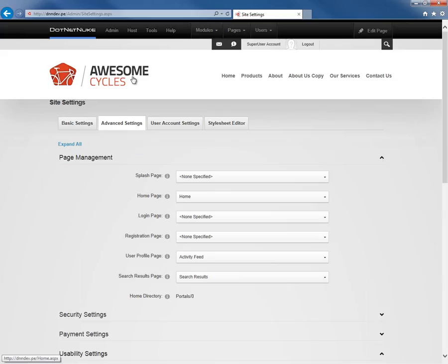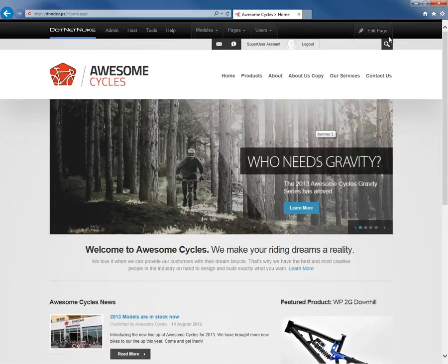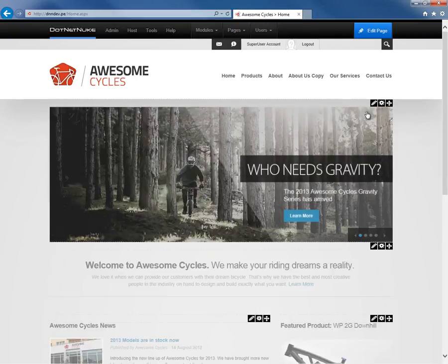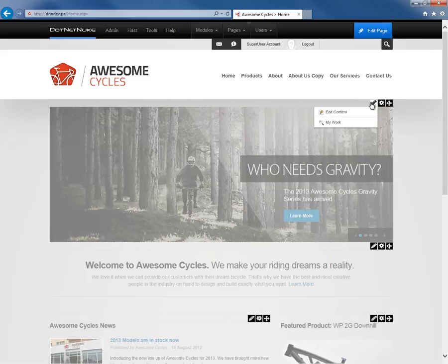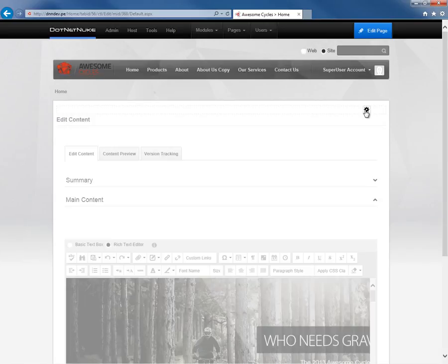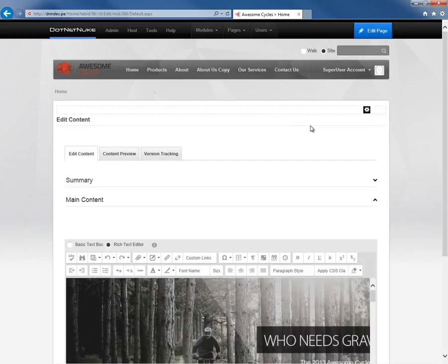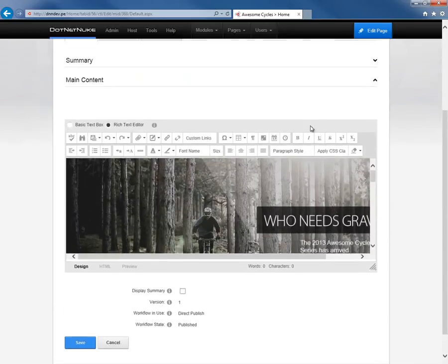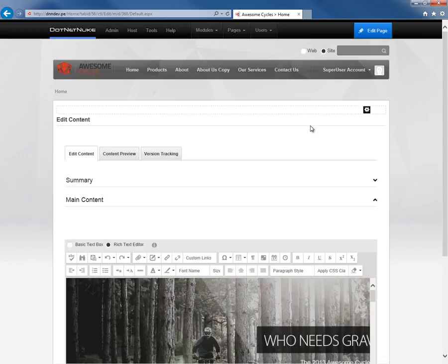And if we navigate back to the home page and go to the edit control or edit mode and choose that same module as before, if we click on edit content, what we'll find now is we go into an edit mode that loads up into a different page altogether. We're no longer within that modal pop-up window.